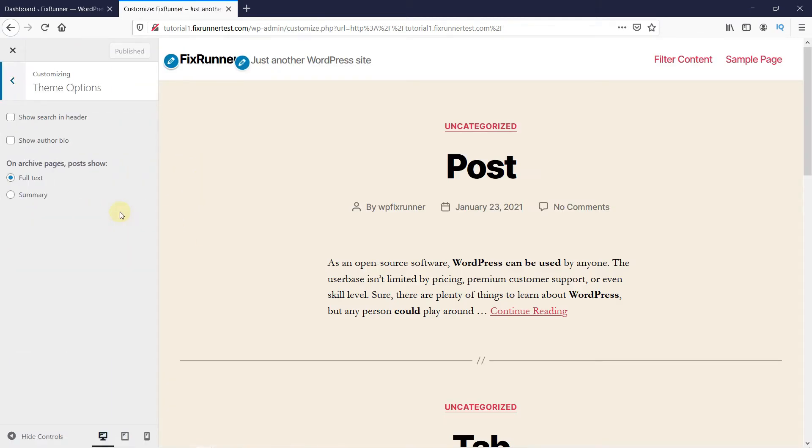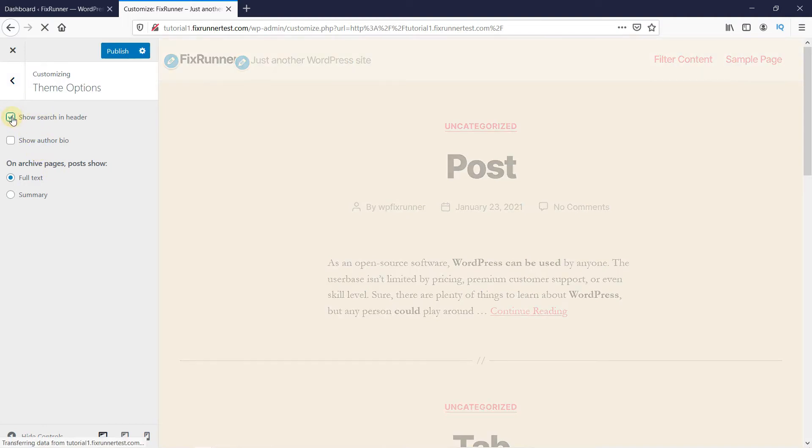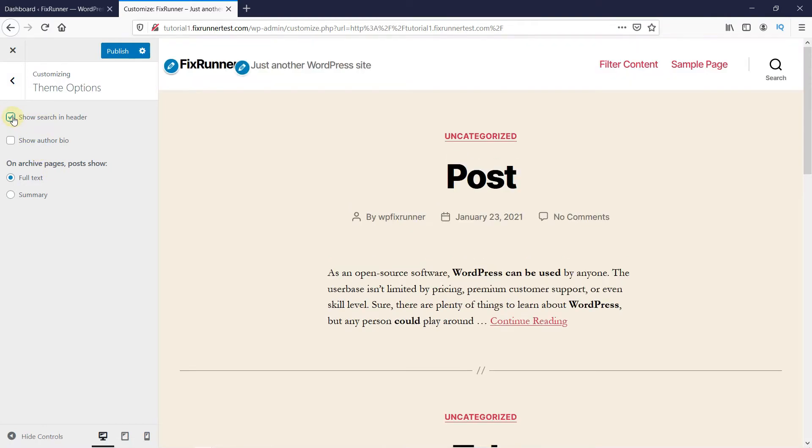in the Theme Options, I have the option to add a search bar to the menu here. You kind of have to dig around your theme settings a little bit to see if your theme has this option or not.